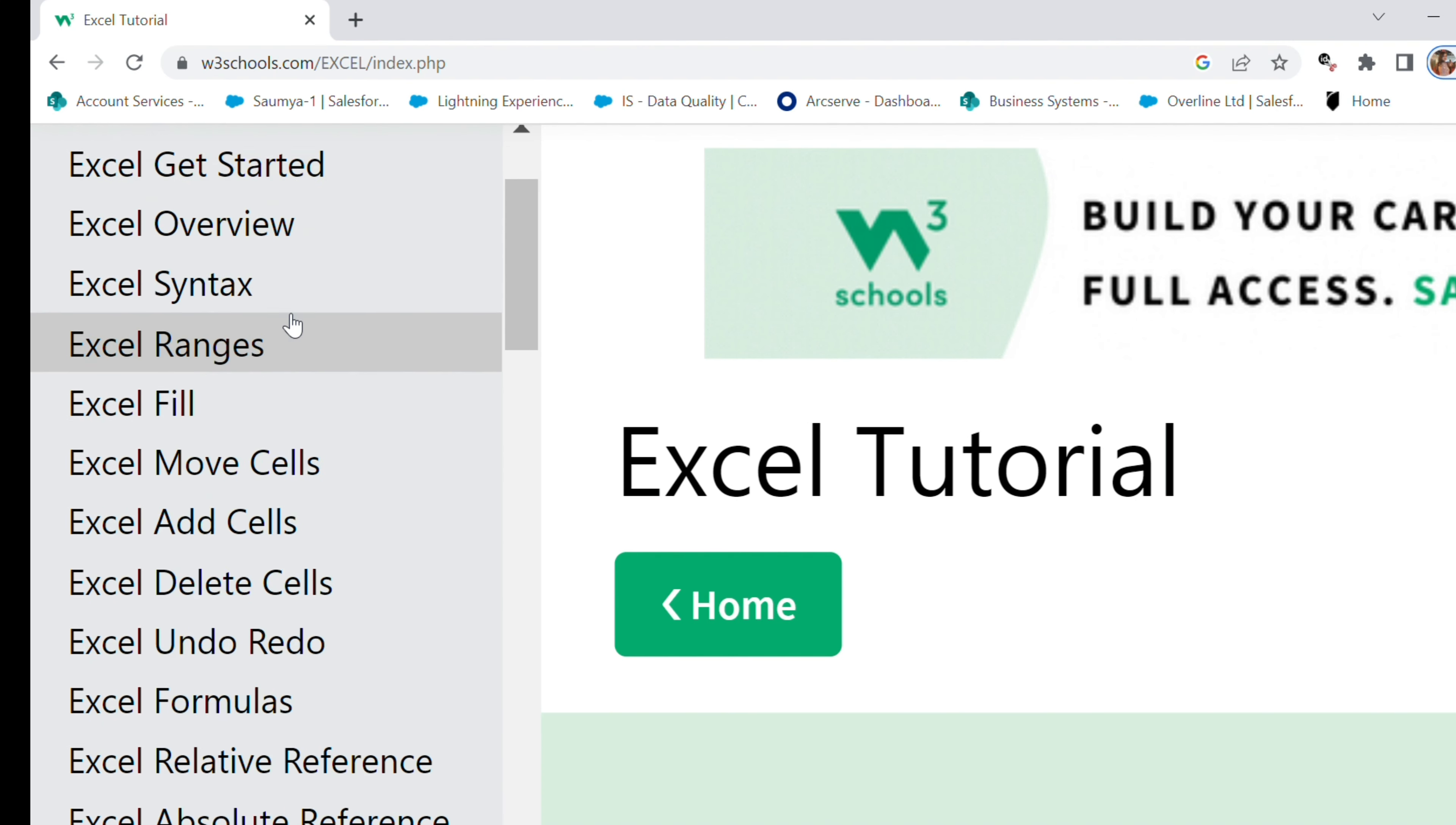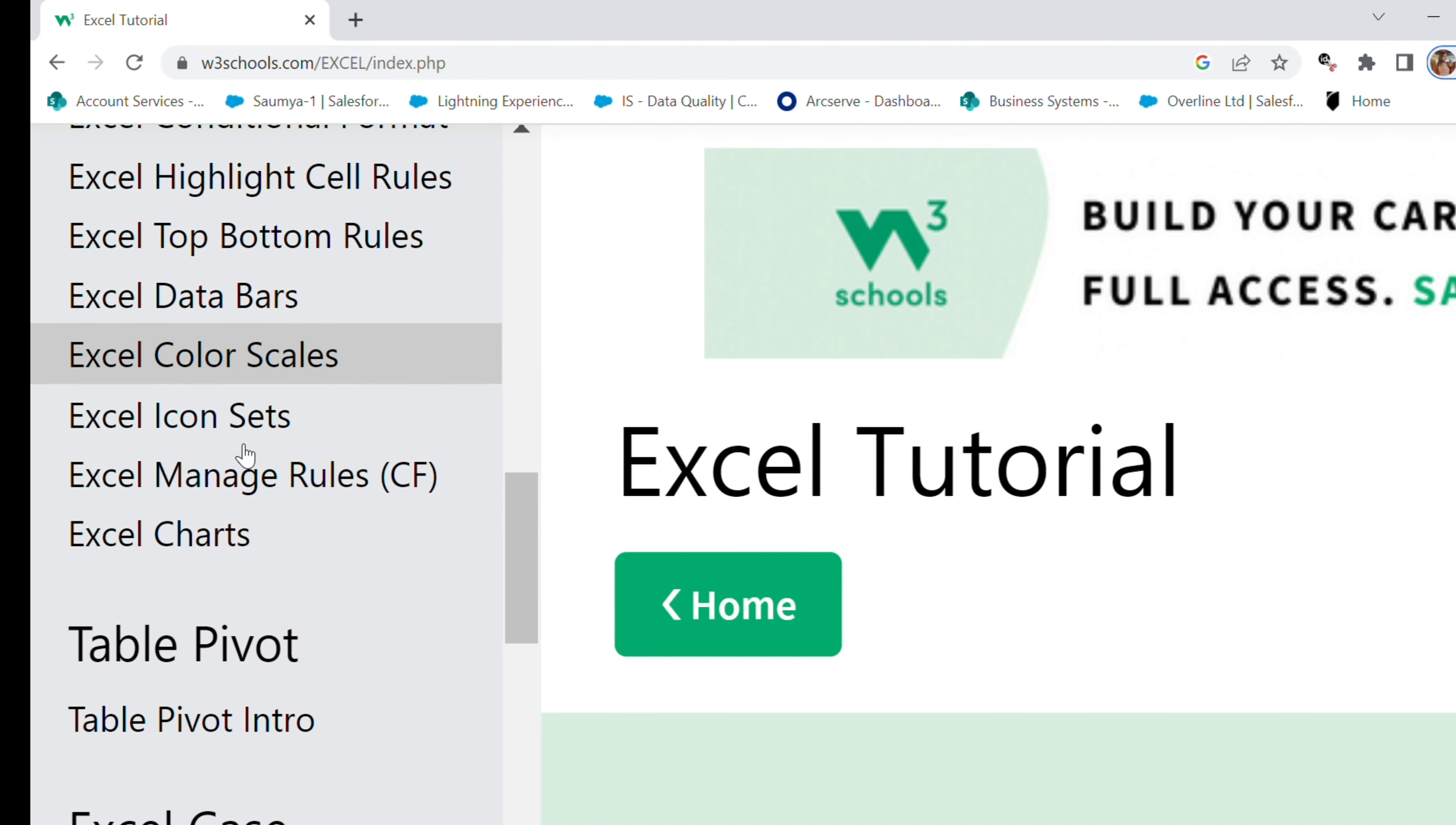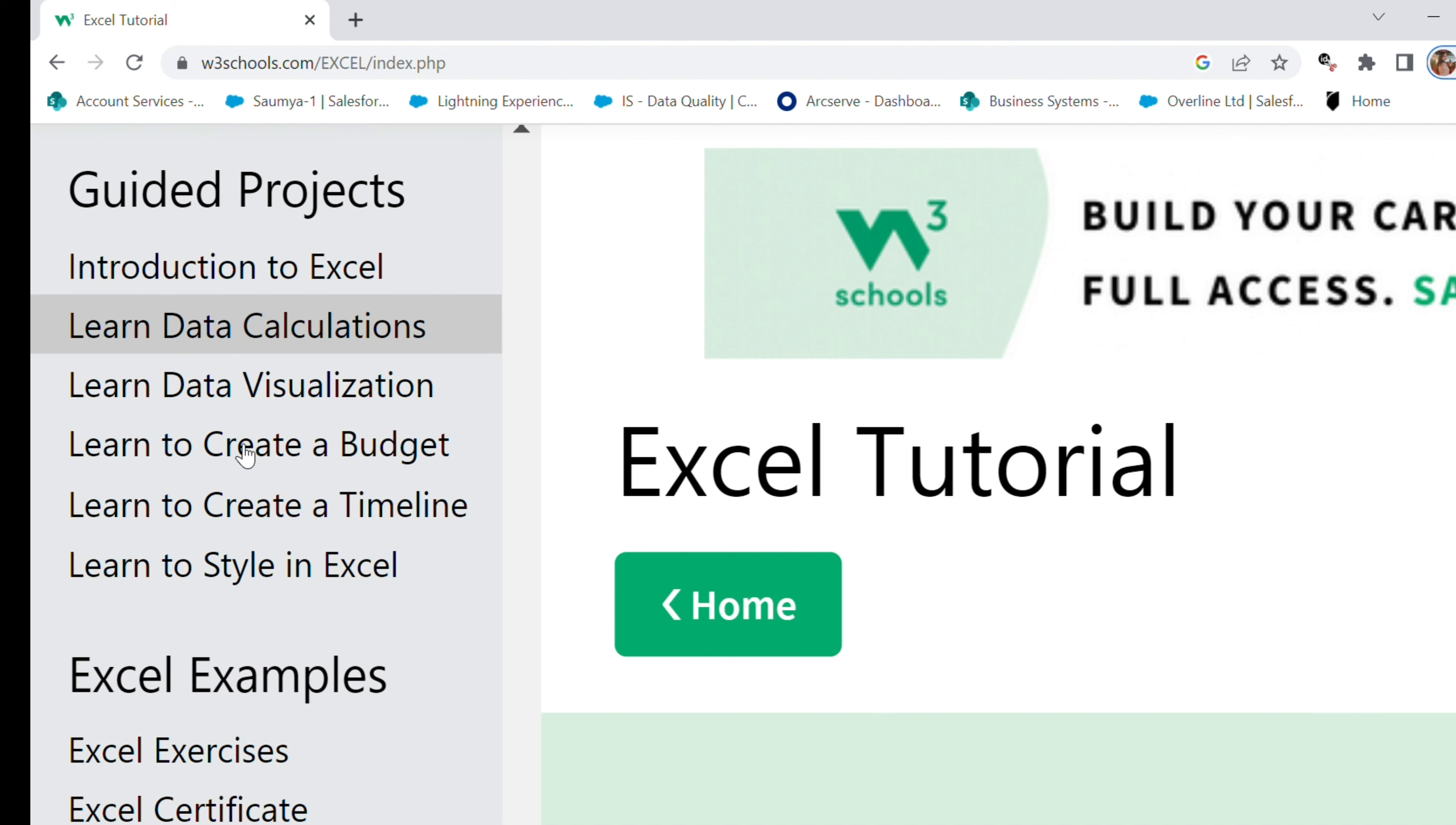And all of these exercises are just one minute exercises. So if you do this, I'm sure you're gonna master Excel in just one single day. Obviously you will require more time to practice, but this is enough.